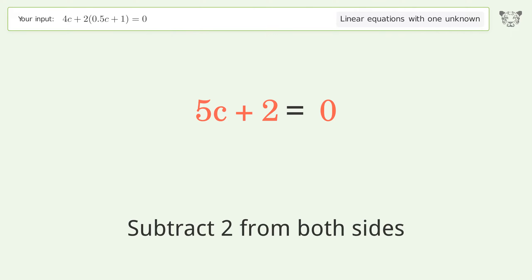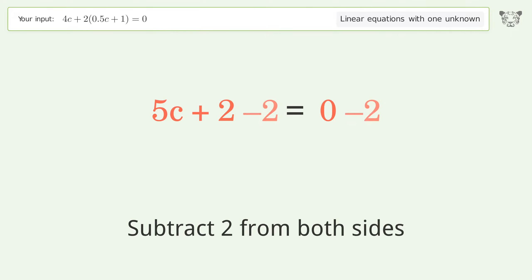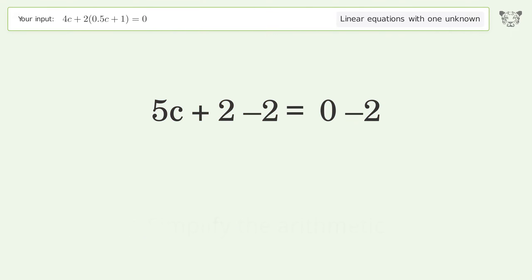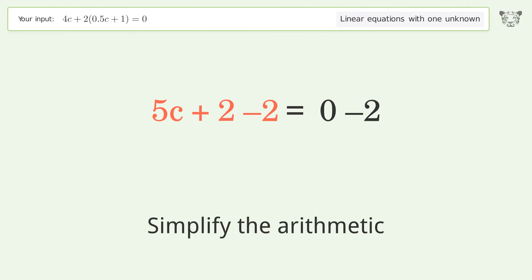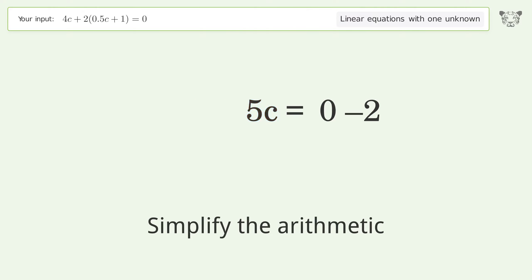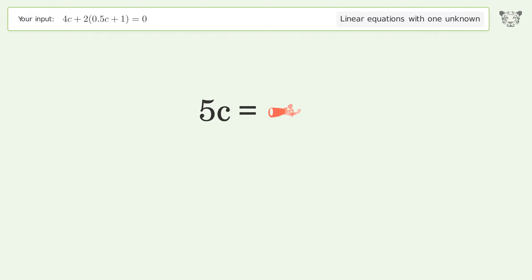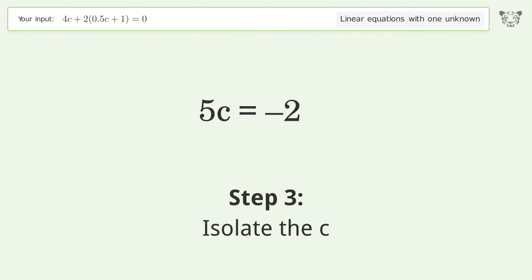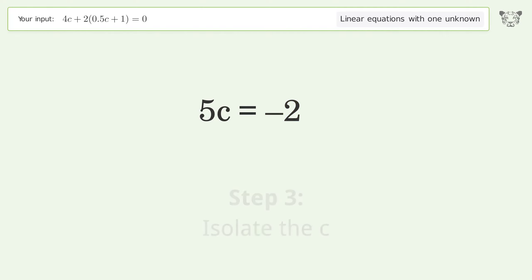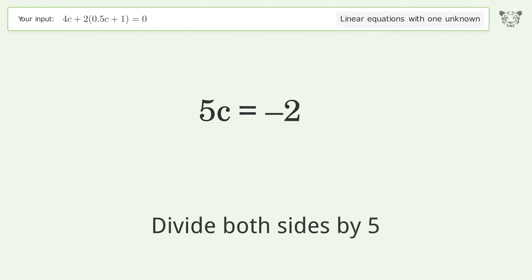Subtract 2 from both sides, then simplify the arithmetic. To isolate c, divide both sides by 5.